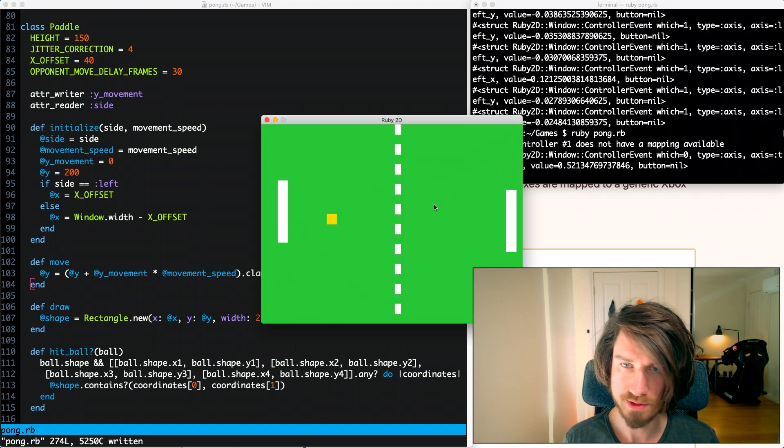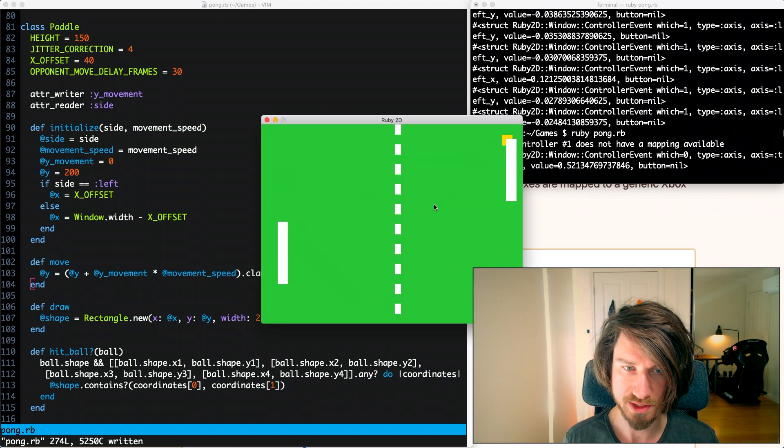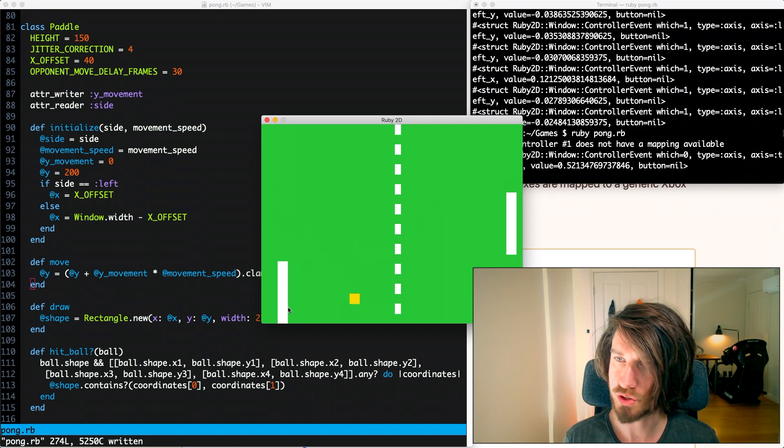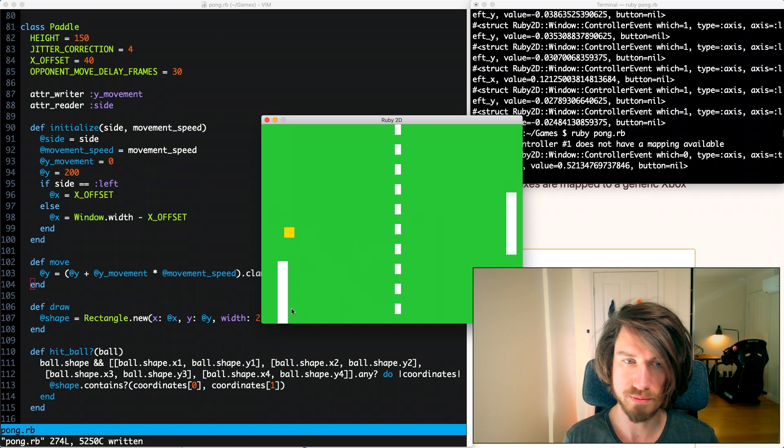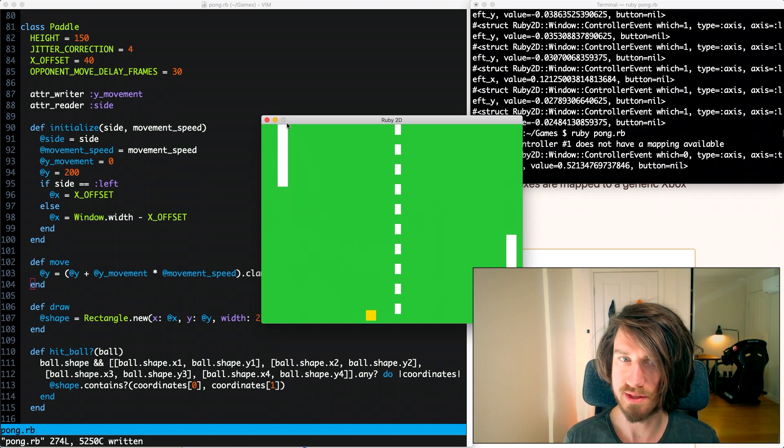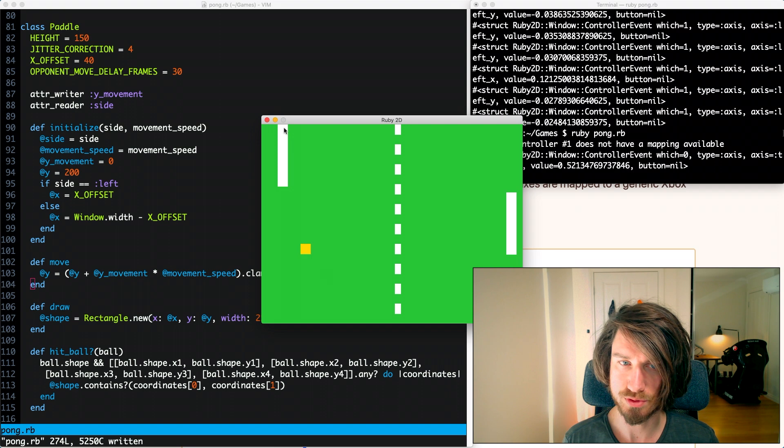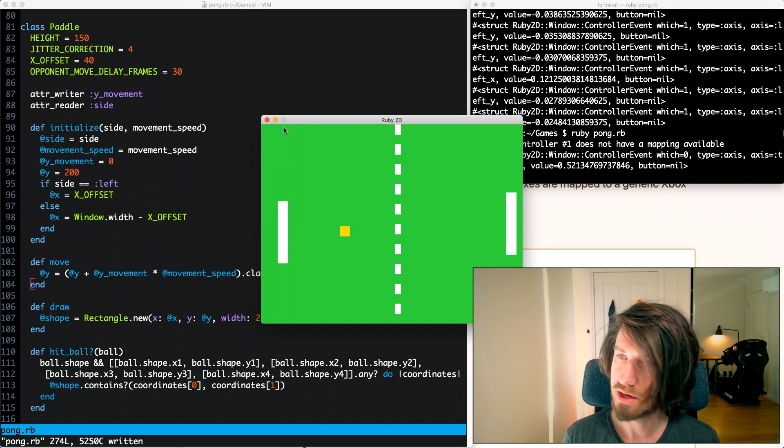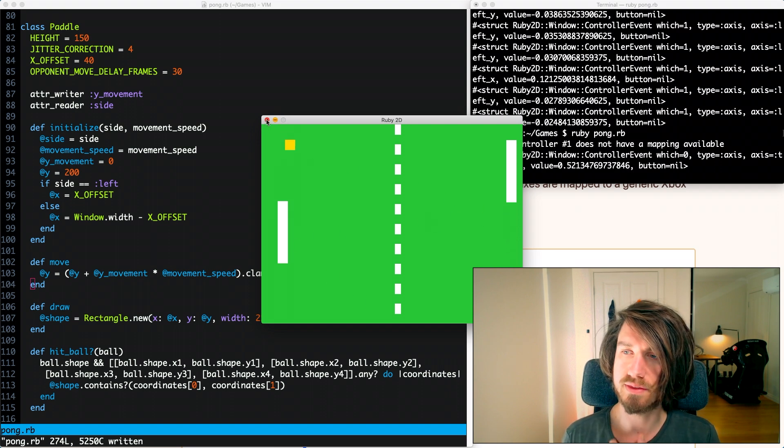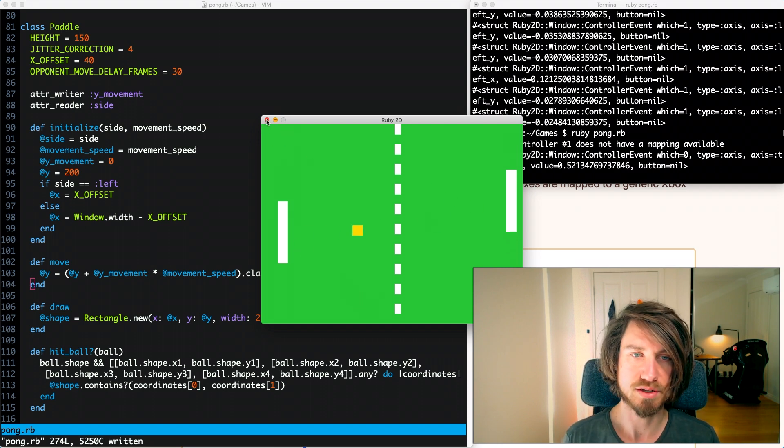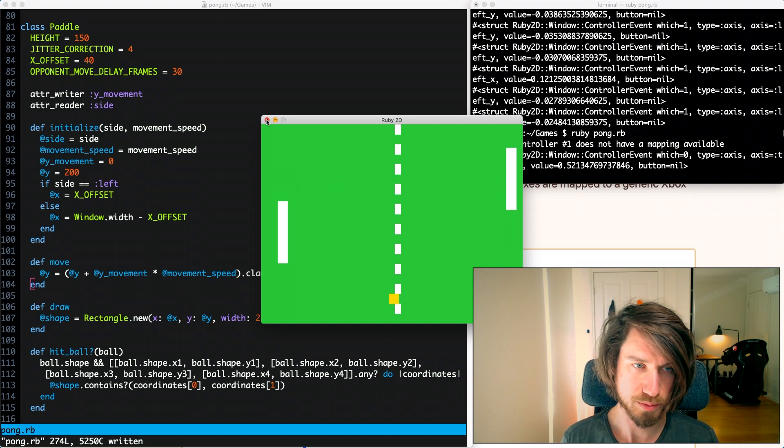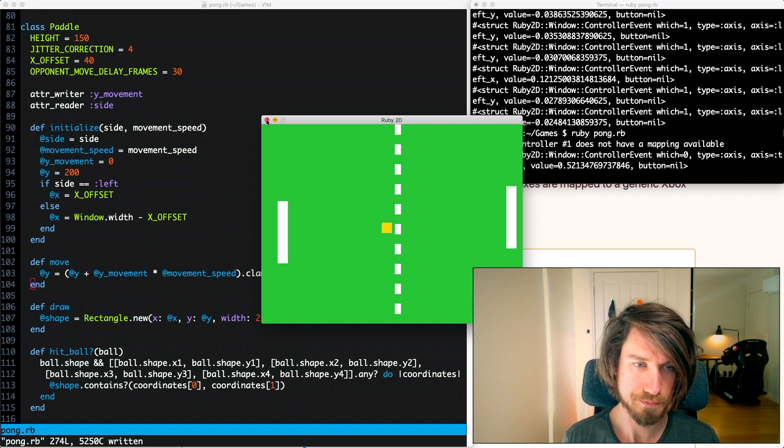Okay so pressing down, pressing up, that seems to work fine. I'm making sure I can't go off the bottom, that's good. And then it gets stuck on the top as well. So that looks like it's working fine. The next step is going to be getting our controller input working now.